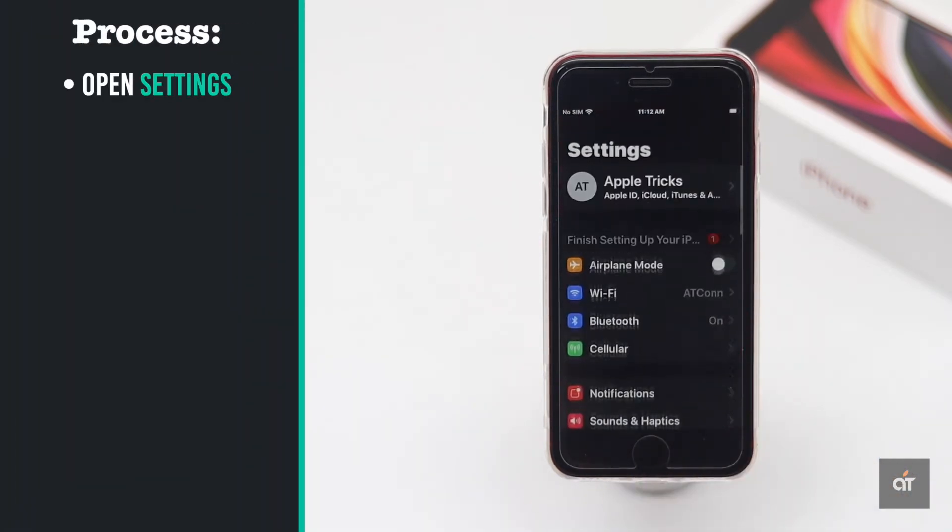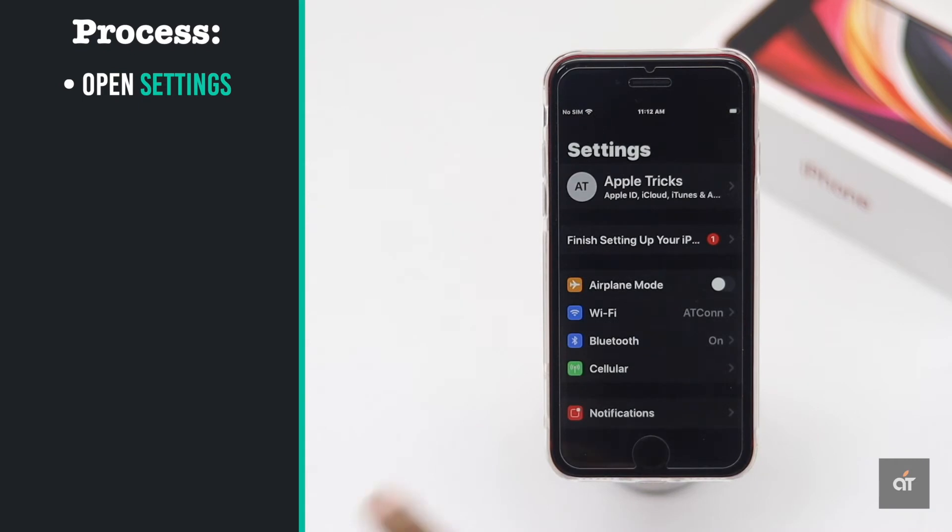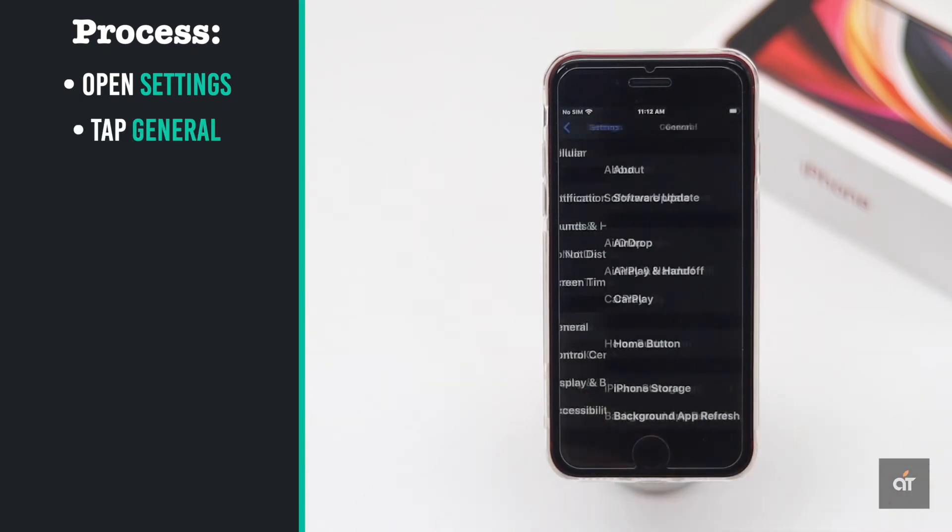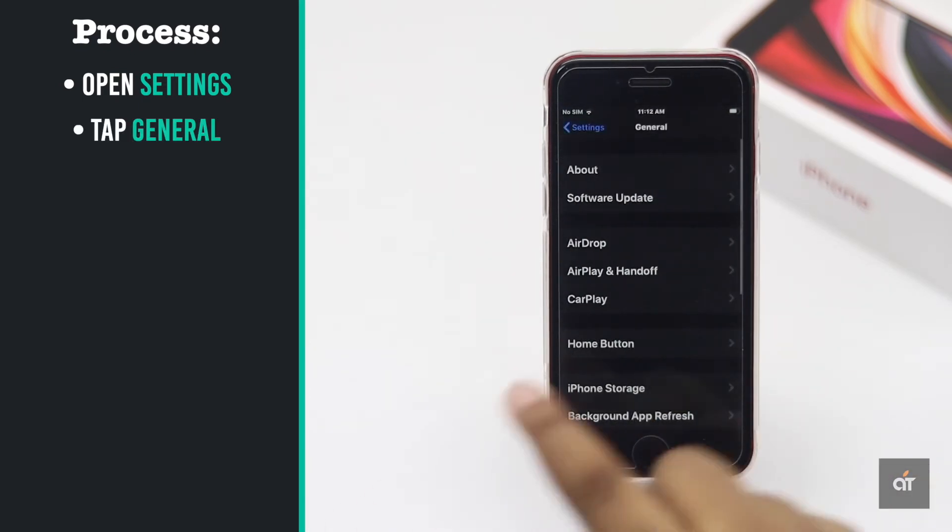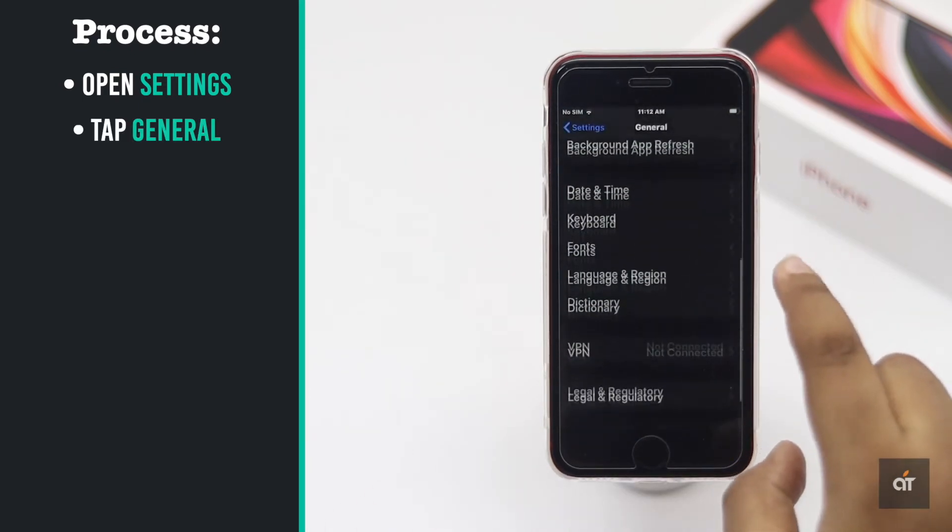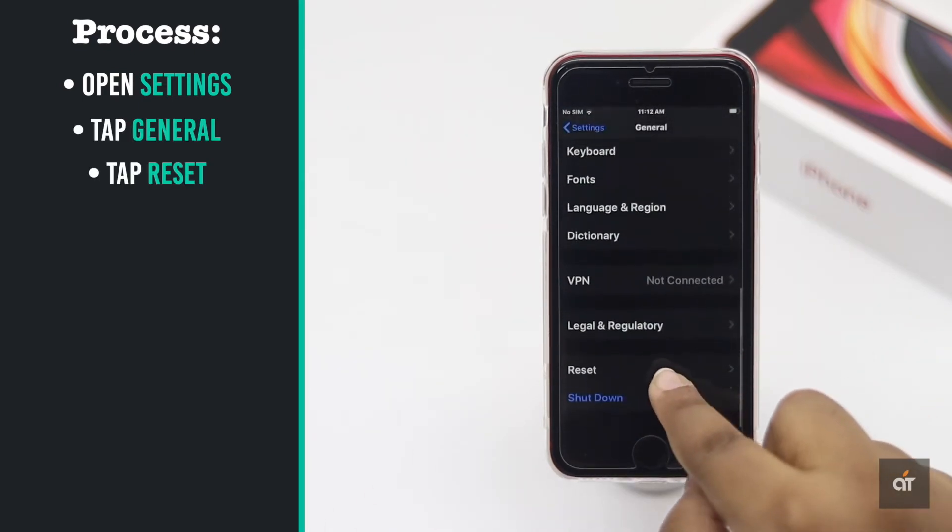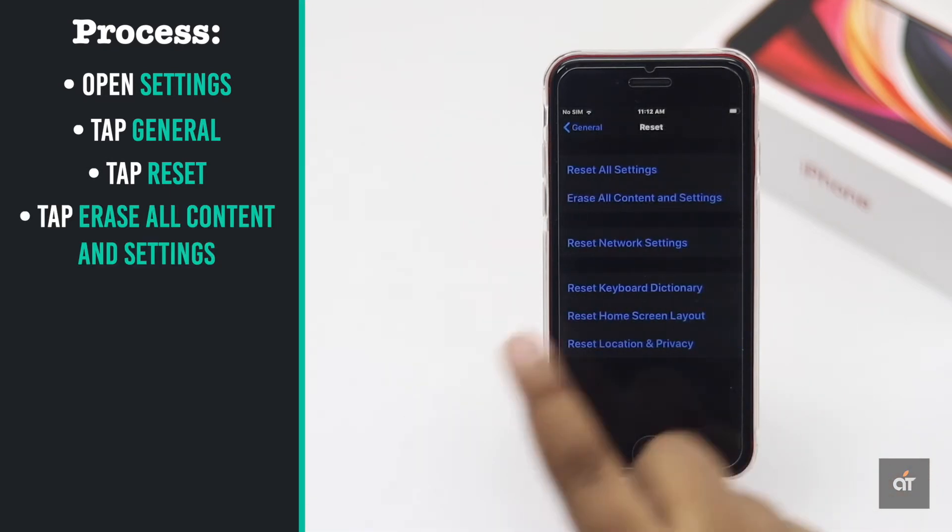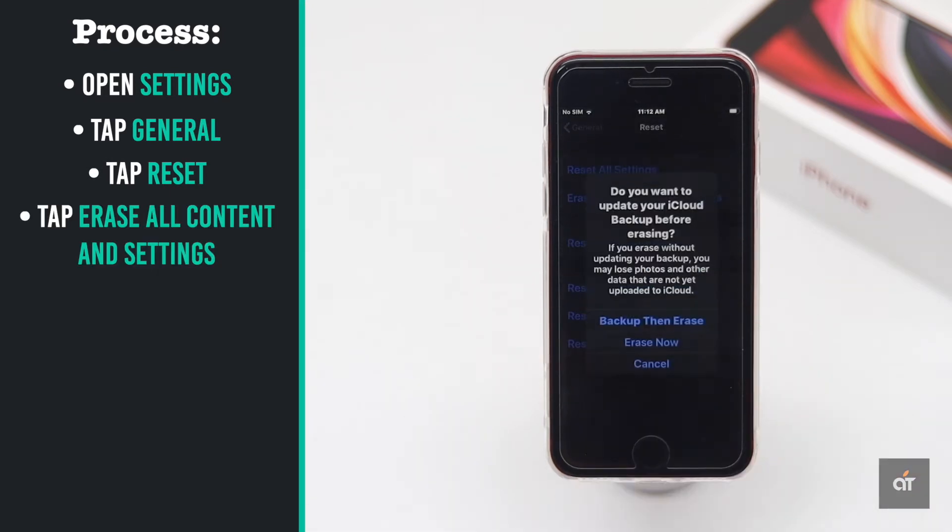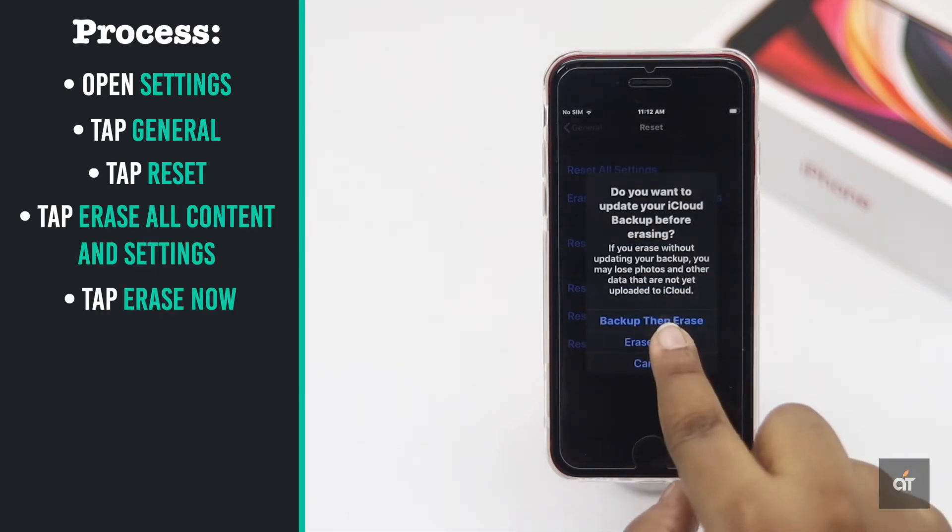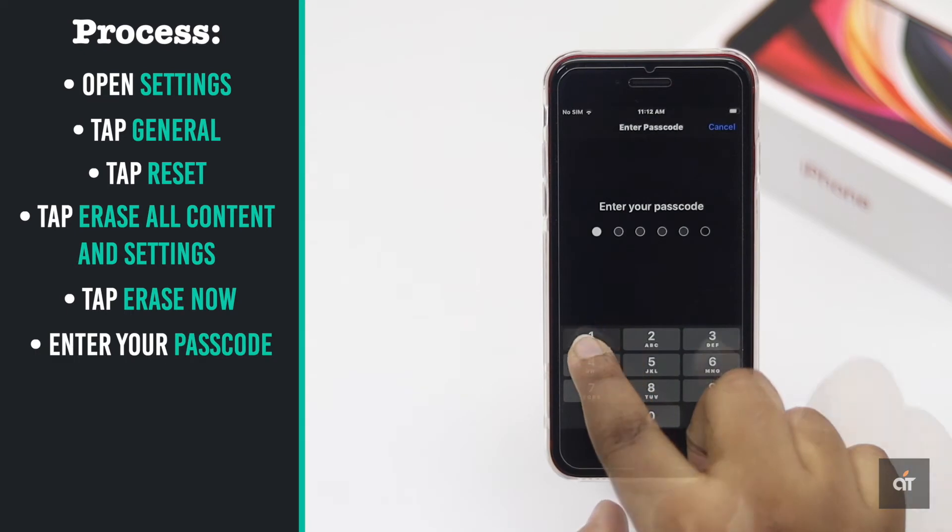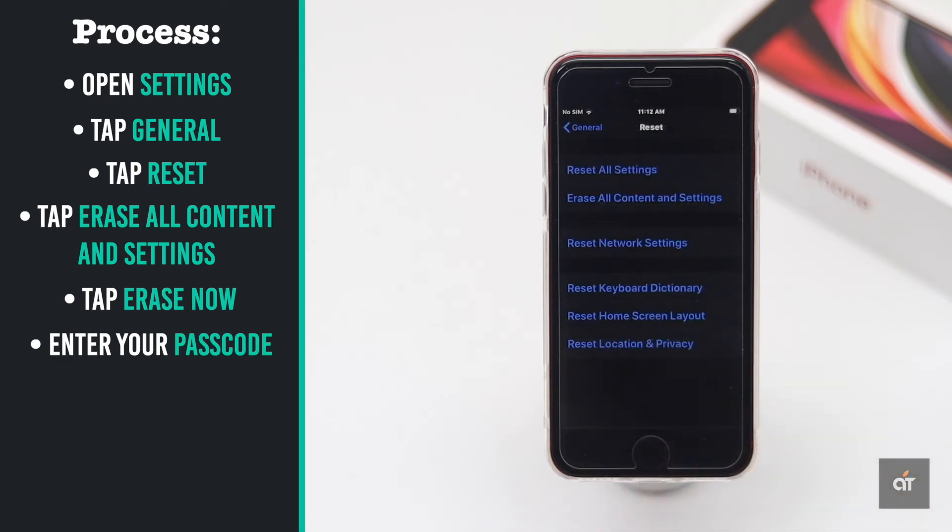Launch Settings app. Tap General. Scroll down and tap Reset. Tap Erase all content and settings. Tap Erase now. Enter your passcode if prompted.